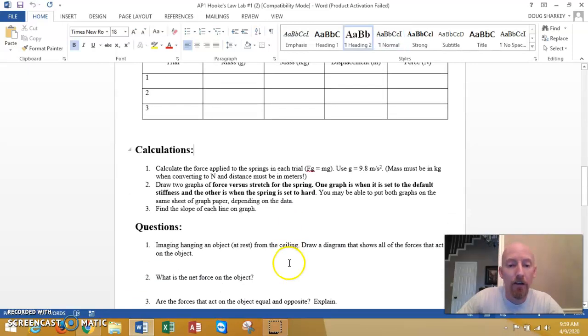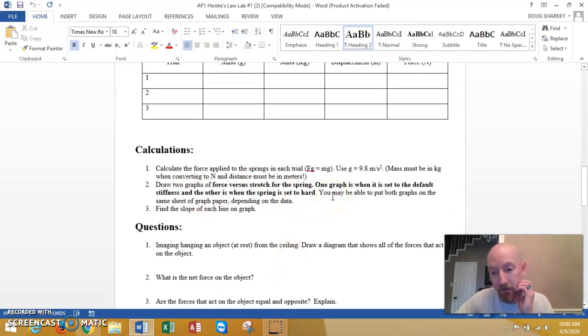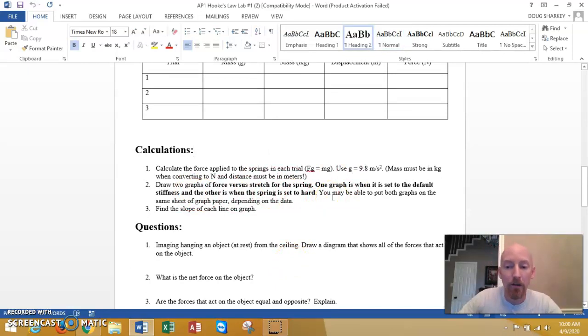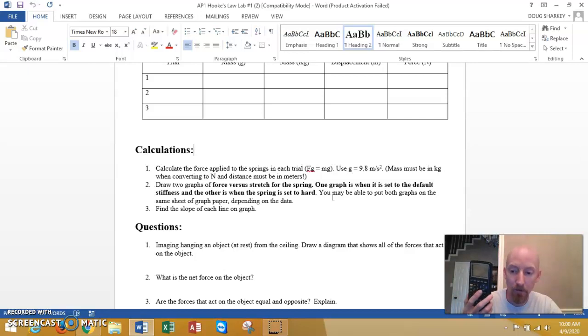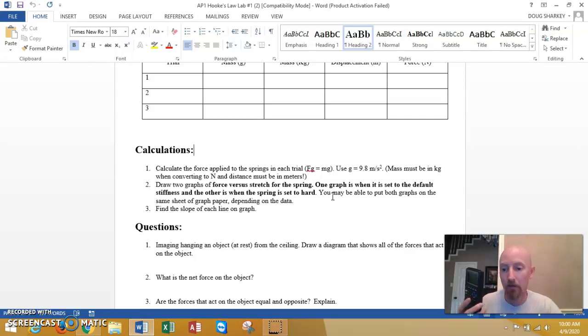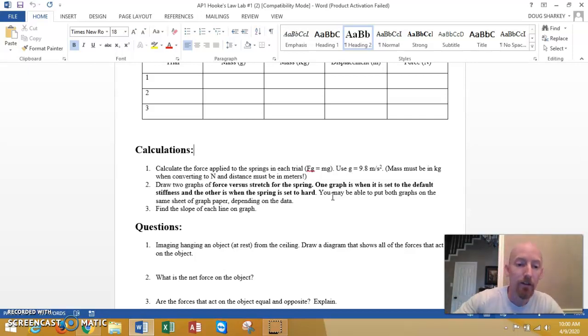After that you're going to have to make some graphs. I don't care how you make these graphs. Draw them on paper, do them on your TI-80 something and then take a picture and just stick that in the file. That's fine.